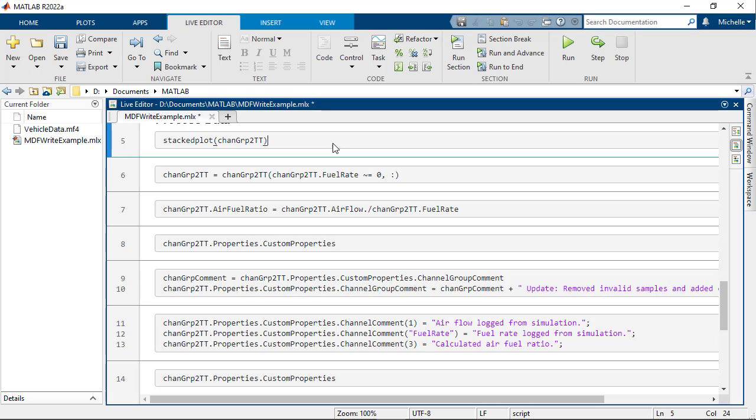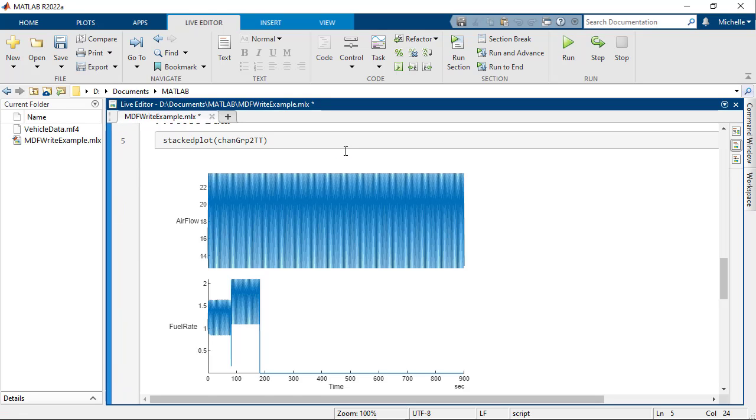Before processing the data, let's first visualize the data by creating a stacked plot. You can see that Fuel Rate stays at 0 from around 190 seconds until the end, which indicates a possible fault during measurement.